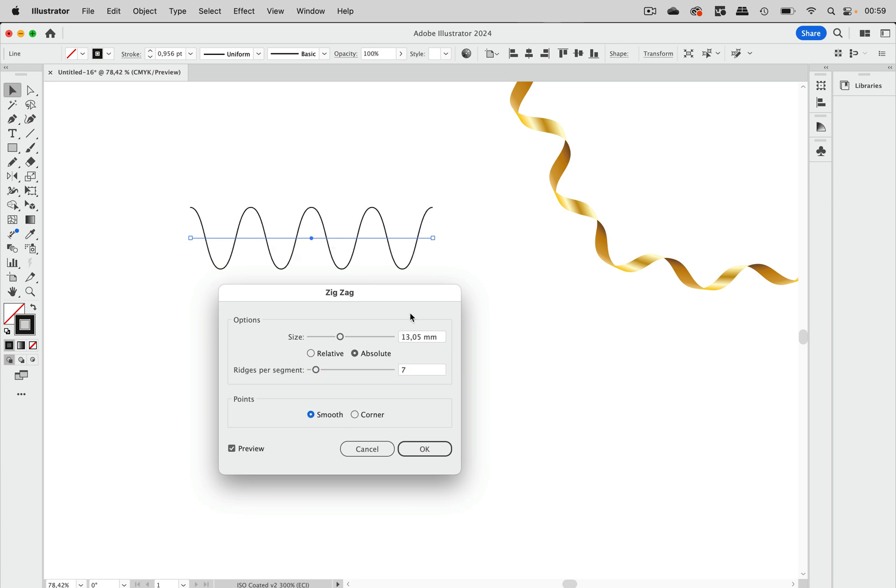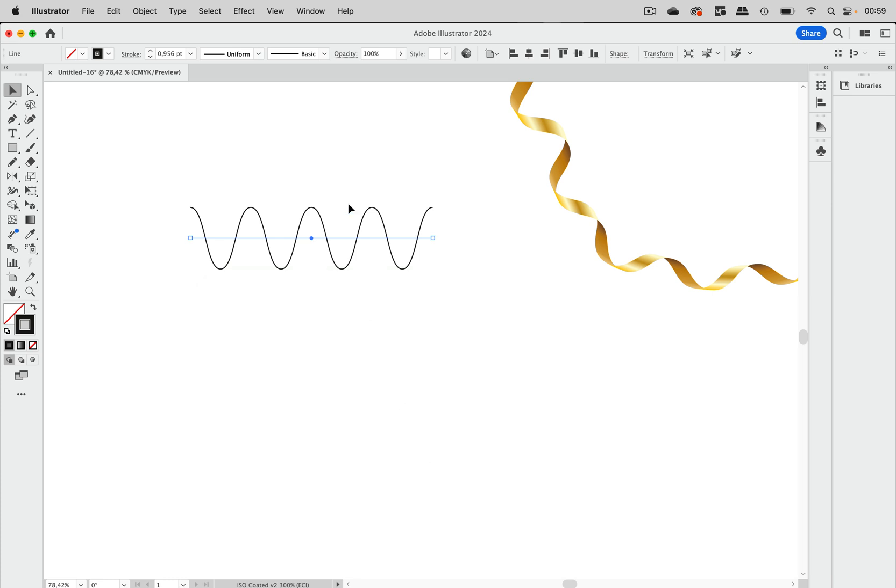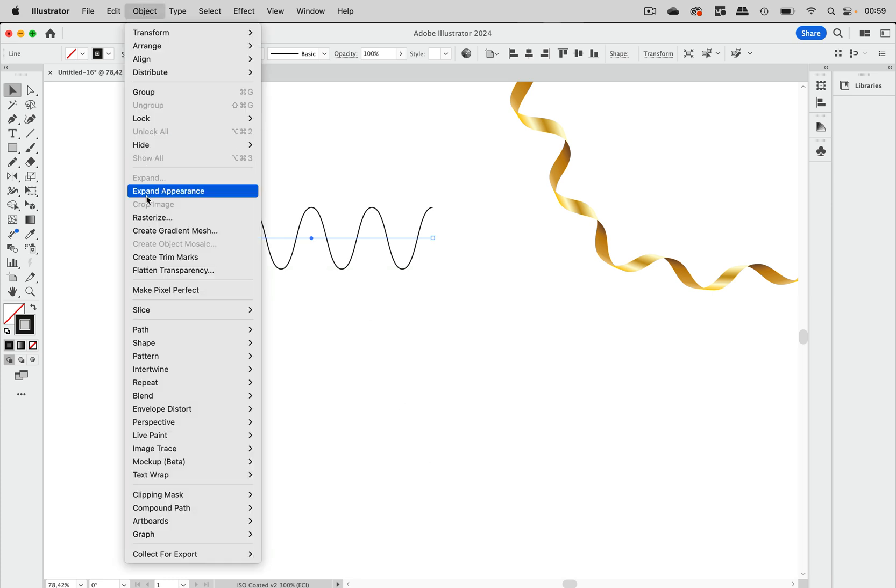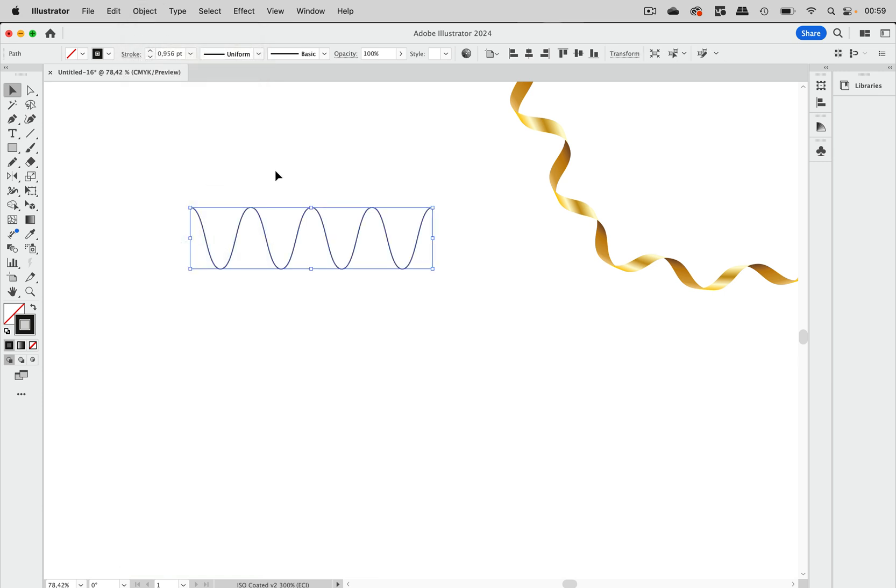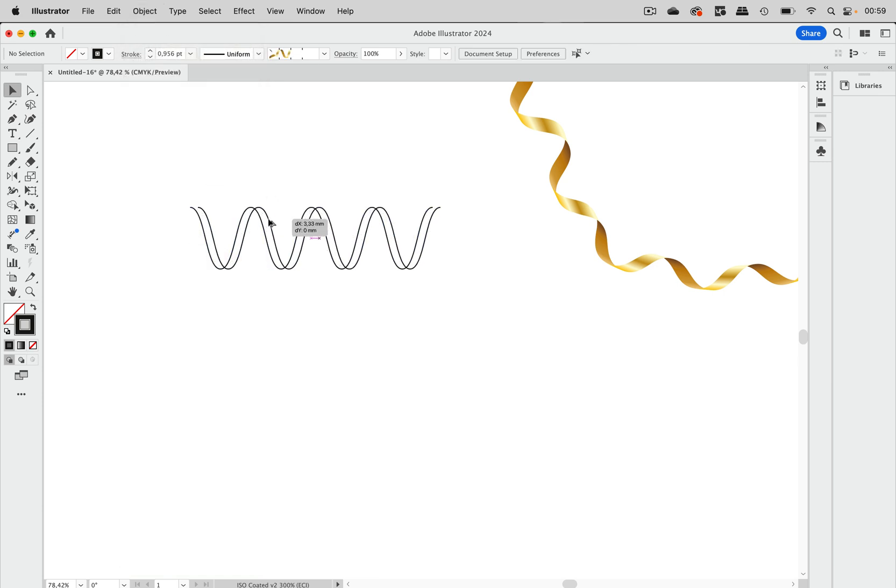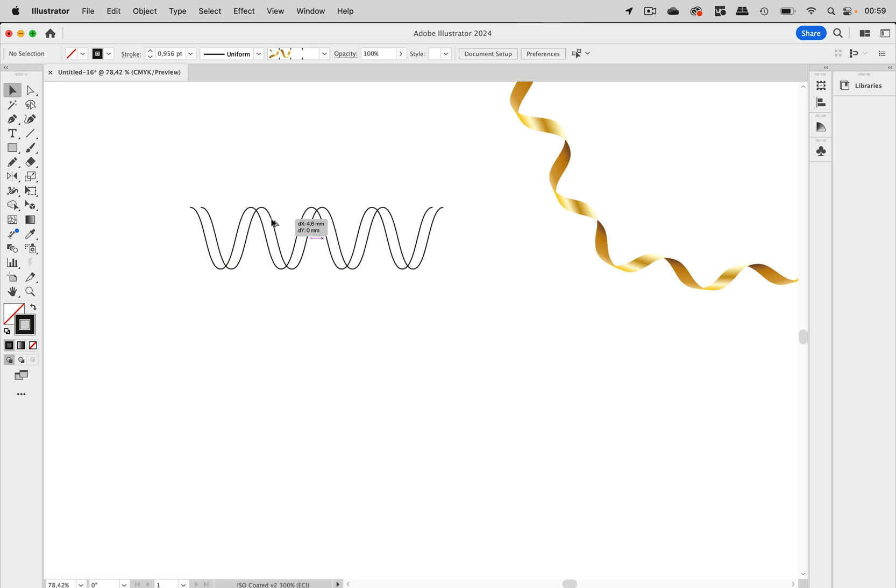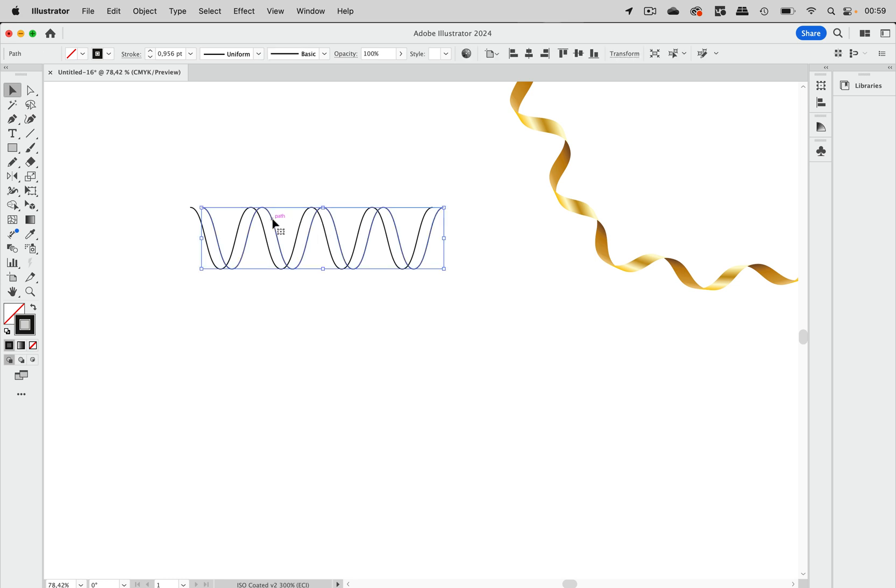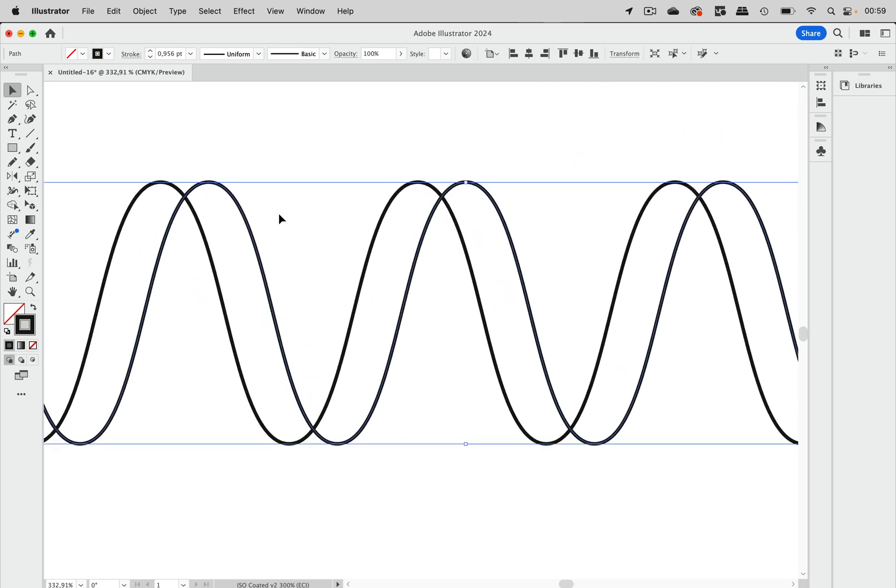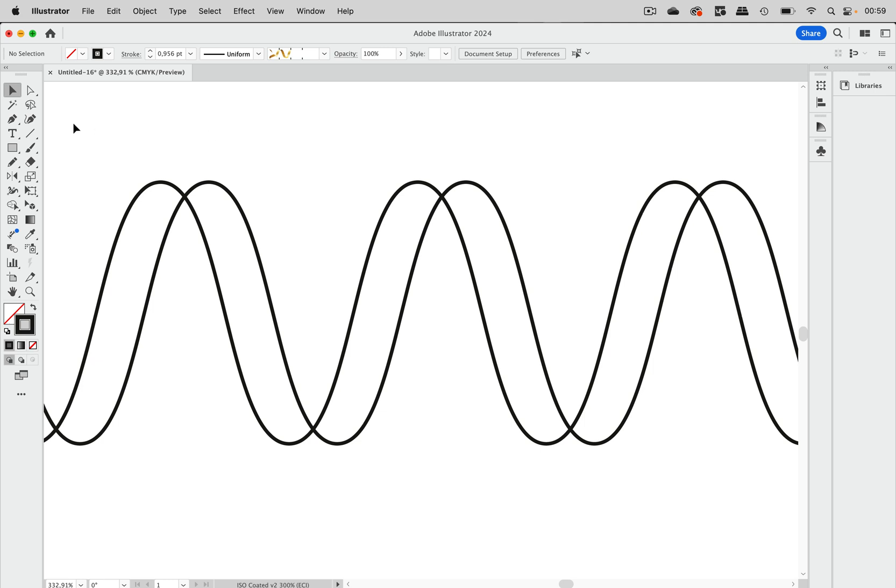This does not look a lot like a streamer, so let's make them smooth. Now we're getting close. Let's okay that and expand the appearance. Then we're going to move that to the side by pressing the Alt and Shift key to make an exact horizontal move.